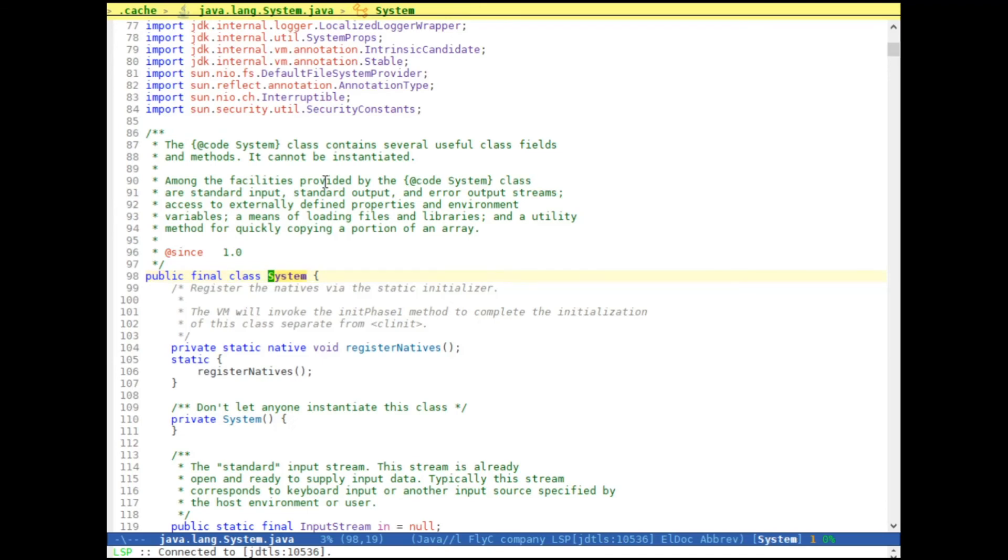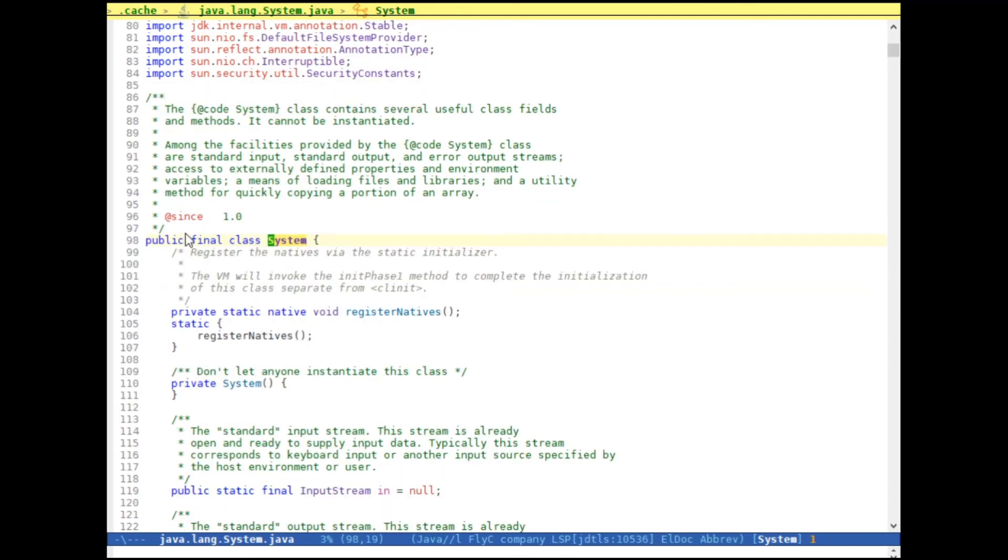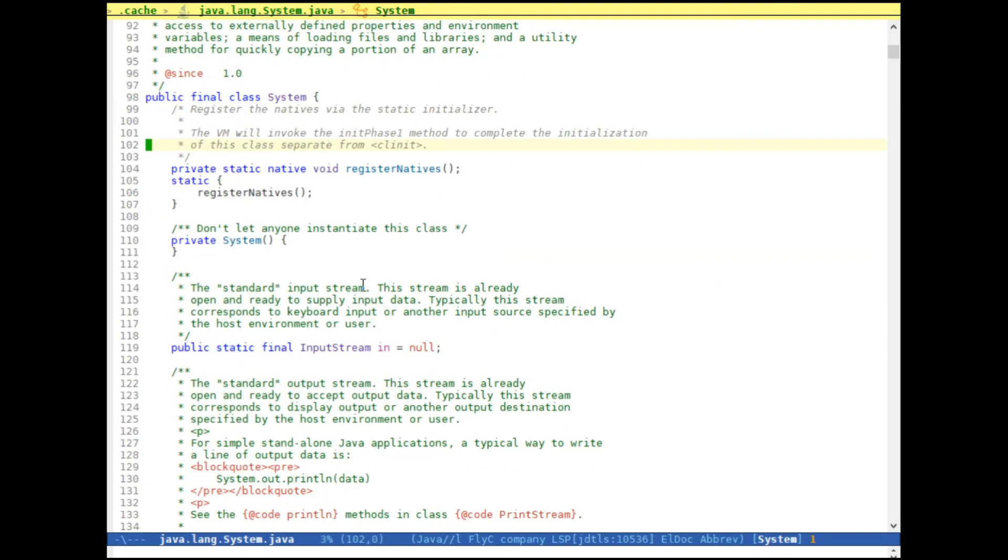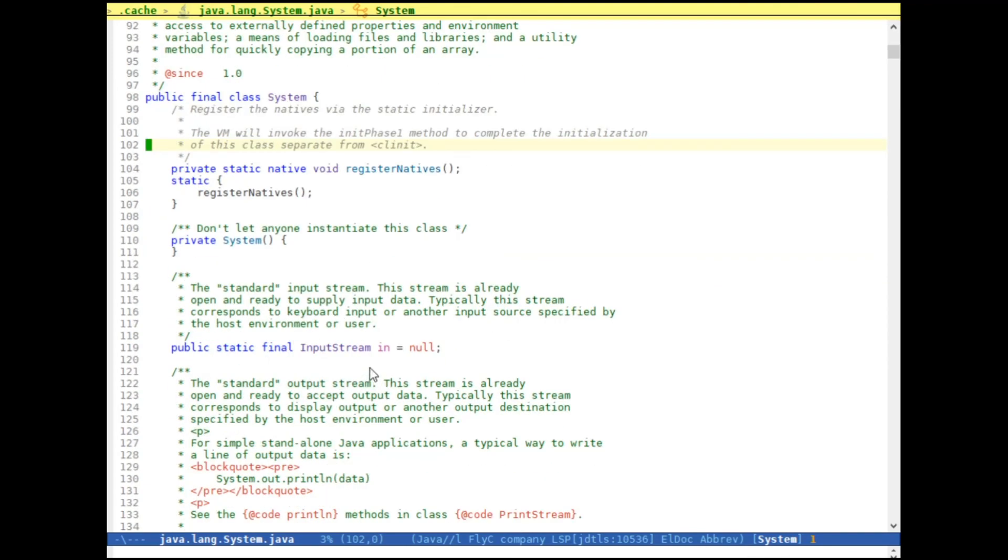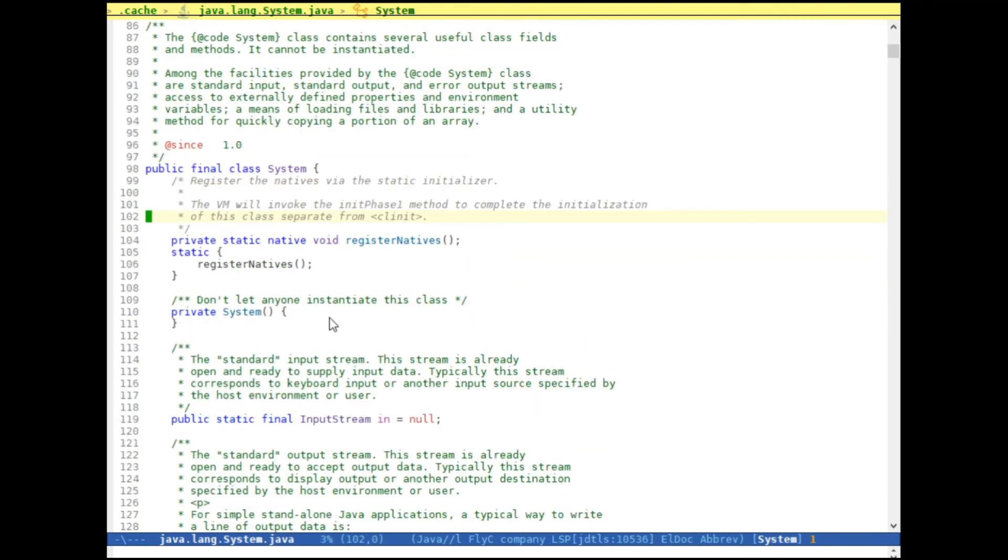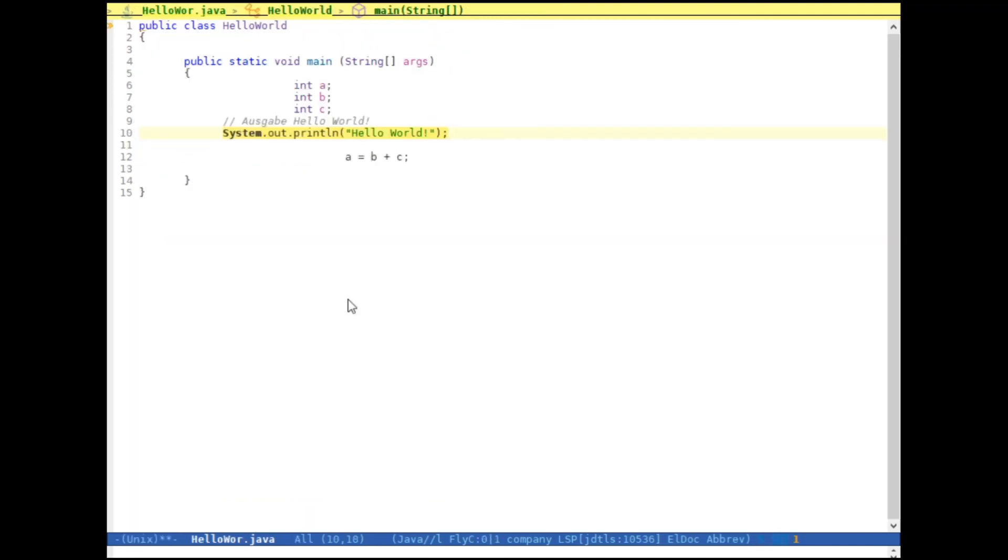And as you can see, I'm jumping to the cache Java lang system and I get the class, the base class, the base class declaration. And if I hit meta and semicolon again, or it's colon, then I just get back to where I was.